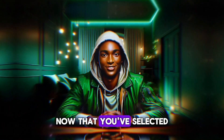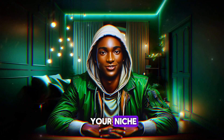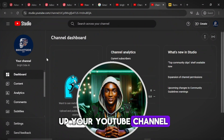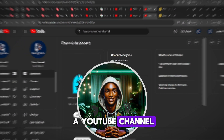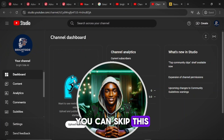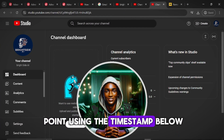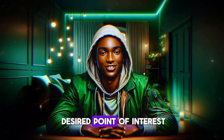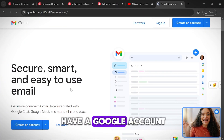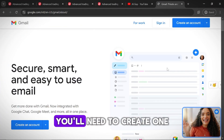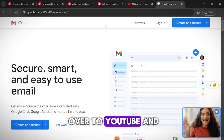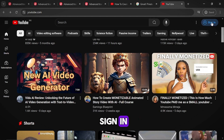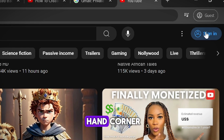Now that you've selected your niche, it's time to set up your YouTube channel. If you already have a YouTube channel, you can skip this point using the timestamp below to get to your desired point of interest. If you don't already have a Google account, you'll need to create one. Once that's done, head over to YouTube and sign in at the top right-hand corner.